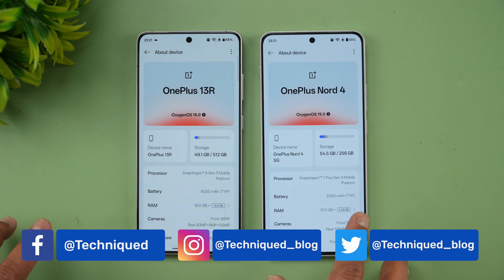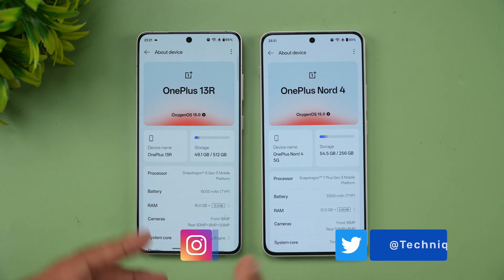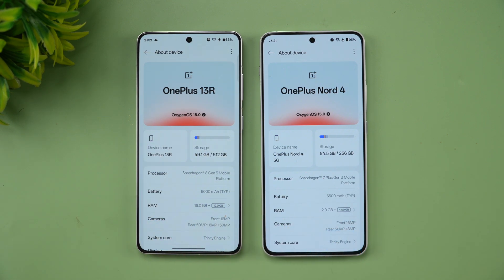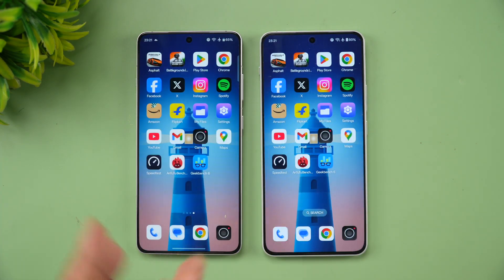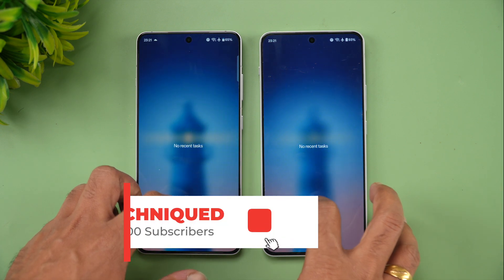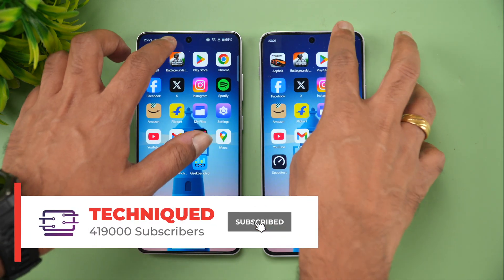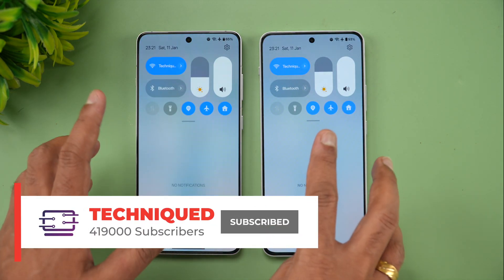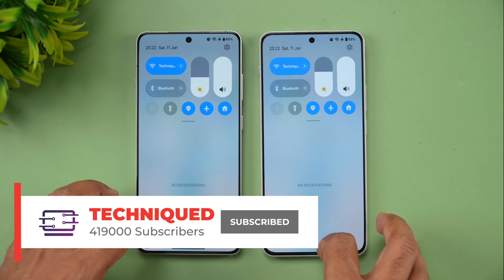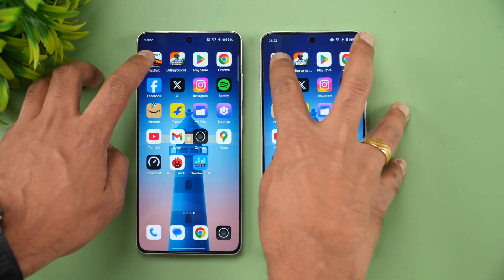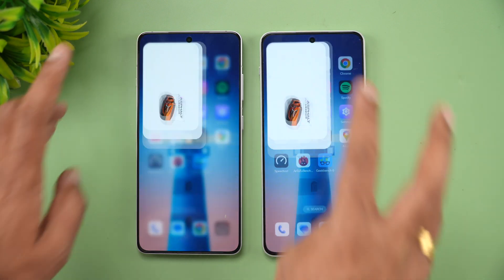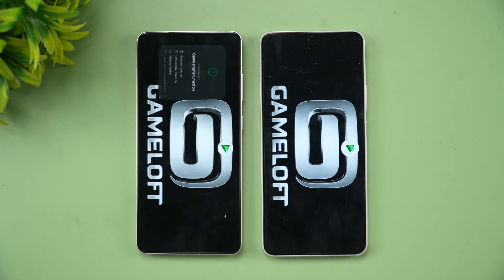The 13R has 16GB of RAM while the Nord 4 has 12GB. Battery capacity also varies. In this video we'll be specifically looking at the speed of opening apps and the synthetic benchmark scores. We've cleared all background apps so nothing is running in the background, and both devices are set to the same settings. Let's start the test with Asphalt Unite.